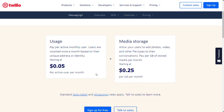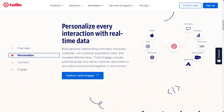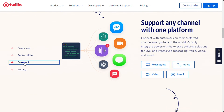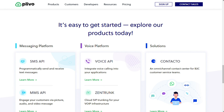Choosing between Plivo and Twilio depends on your business needs. The better service provider depends on your company's budget and intended use cases. Twilio supports more use cases and more channels, while Plivo offers more affordable pricing.